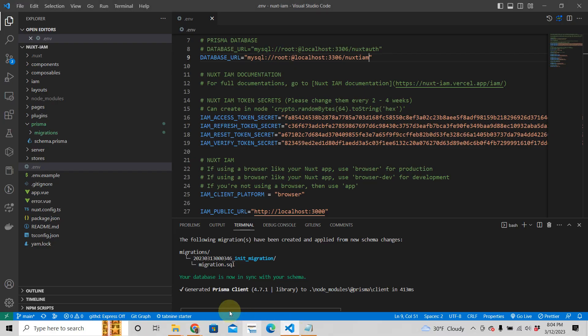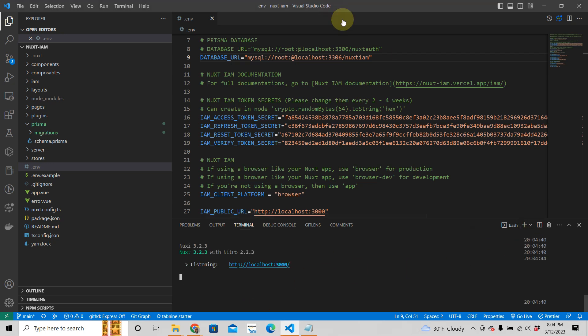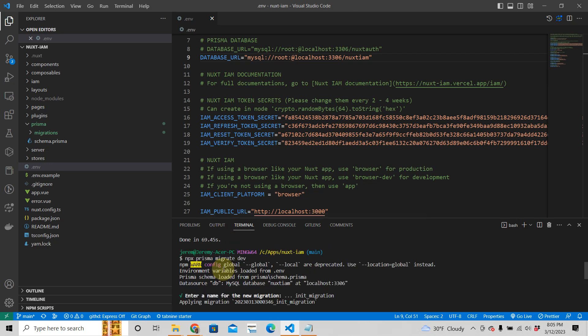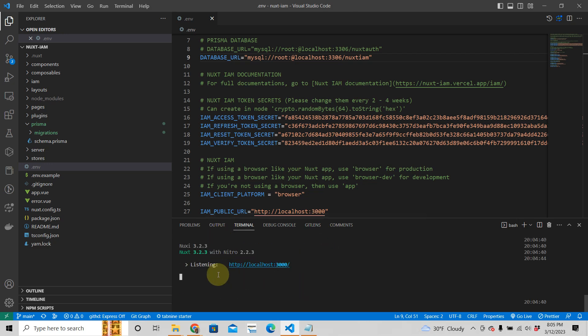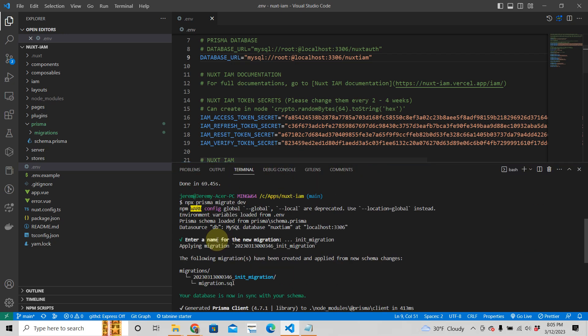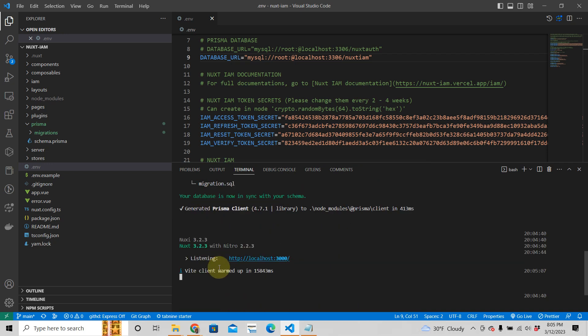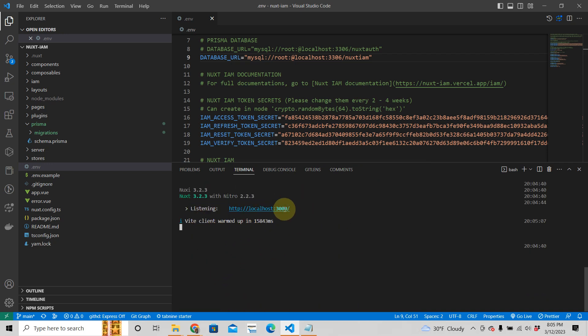All you need to do right now is just run yarn dev. Once you run dev, you should have this. Run yarn dev. Then you have that. So let's take a look at that. I think it was still building.